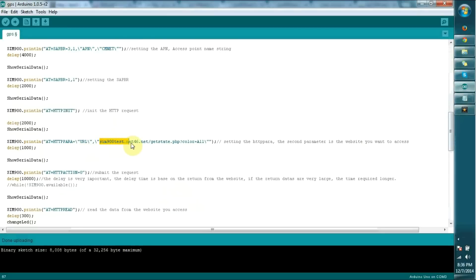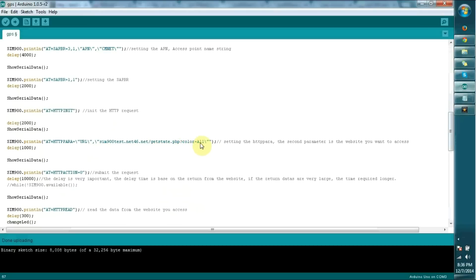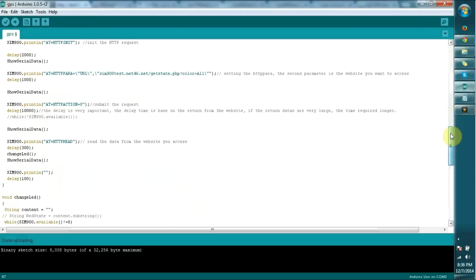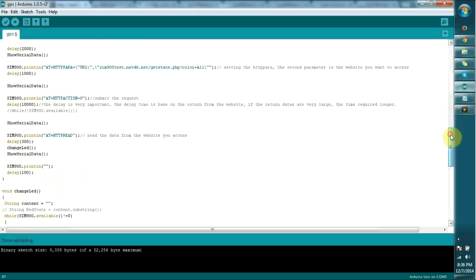This is the place I need to explain. This is the URL I got from 000 web hosting and this is the request I send to the server. I'm sending color=all, so it requests a three-digit number. Once it receives the three-digit number, I call the change LED method.